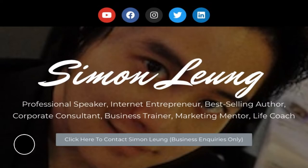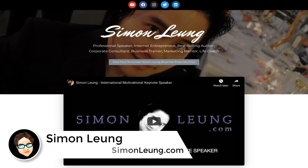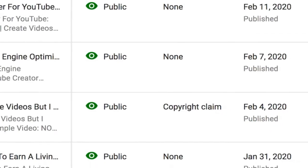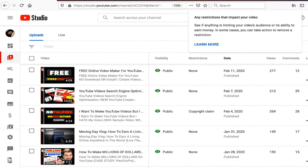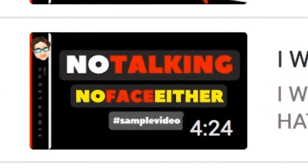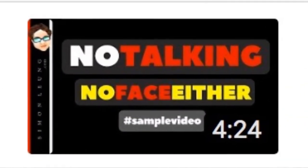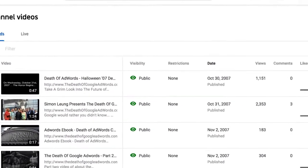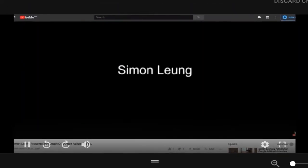Hi, this is Simon Leung from SimonLeung.com. Today let's talk about what happens when you get this dreaded copyright claim. The funny thing about this copyright claim that you see on my channel right now is that it's actually from my own video. When I shared with you several lessons ago about how to make videos without talking, I shared a sample video.